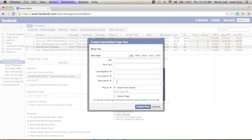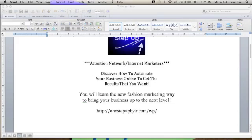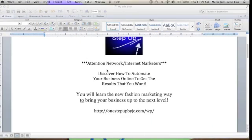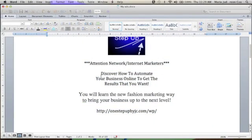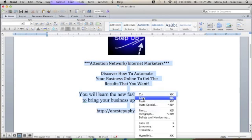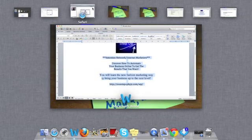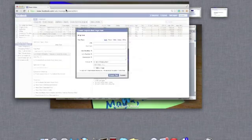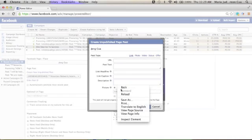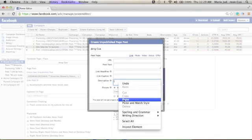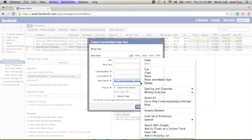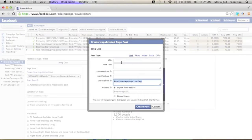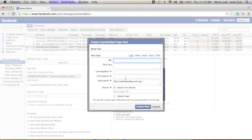So you will see here in description, I already made my description here earlier. So let me just copy this one, including the URL link. So I'll just copy this, and I will just paste it here. And then, in URL, I'll just copy my URL here, where I want to direct my target audience. So I'll just copy this, and paste it here in URL.